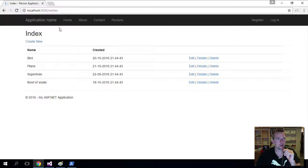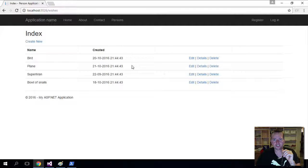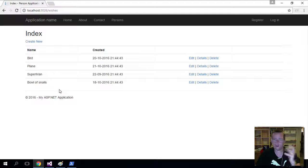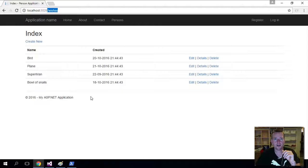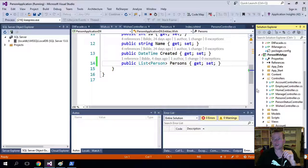So I end up with something looking like this. A very basic wish page where I can create new wishes, edit wishes, see details and delete wishes. Very simple stuff. And it's under the wishes controller. I can see that up here. So let's have a look at what we actually needed to add to do this.